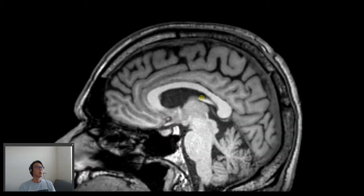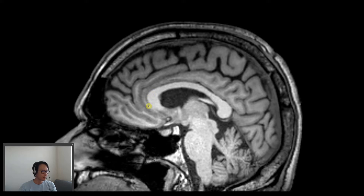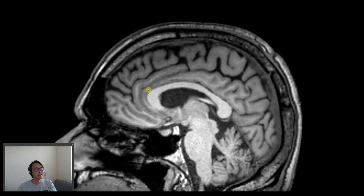The easiest way to localize the cingulate gyrus is using a sagittal view near the midline. First we localize the corpus callosum, and then the cingulate gyrus will be the first very long gyrus around the corpus callosum, just like a belt. Cingulate comes from a word in Latin that means girdled or belted.